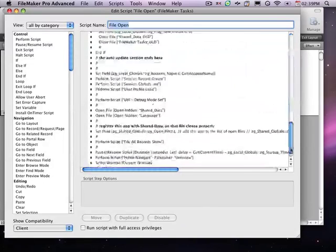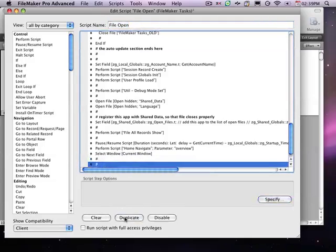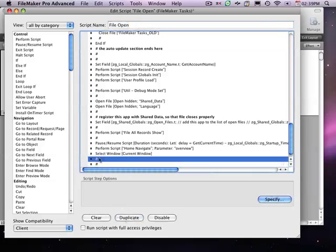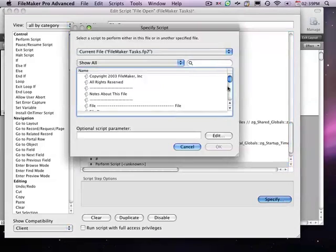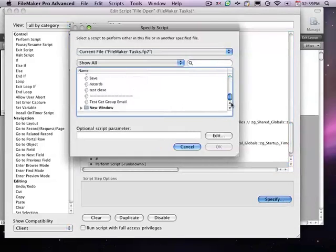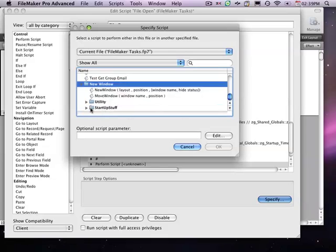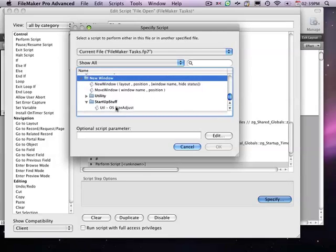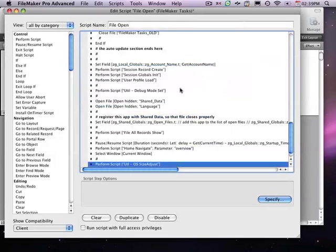And then at the bottom of this, I just want to cause it to run my new script in order to get that sizing for my 200 layout. So, I'll go to the bottom, go to New Window, Startup Stuff. There we are.